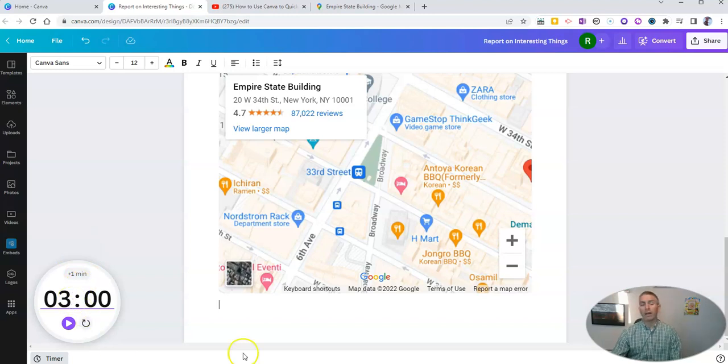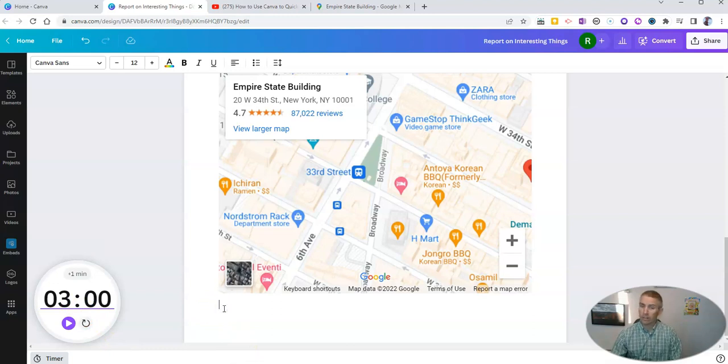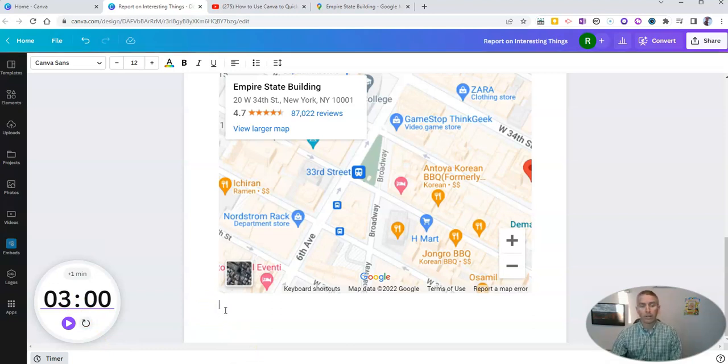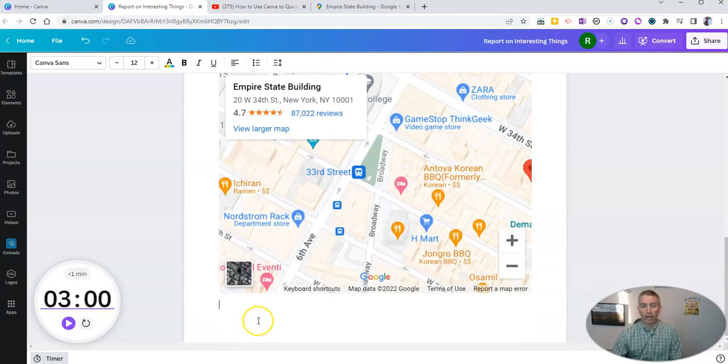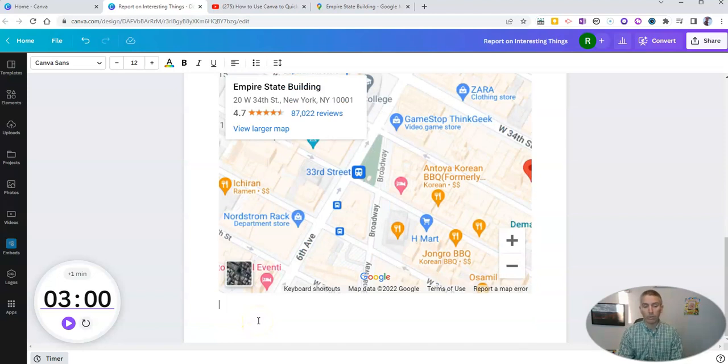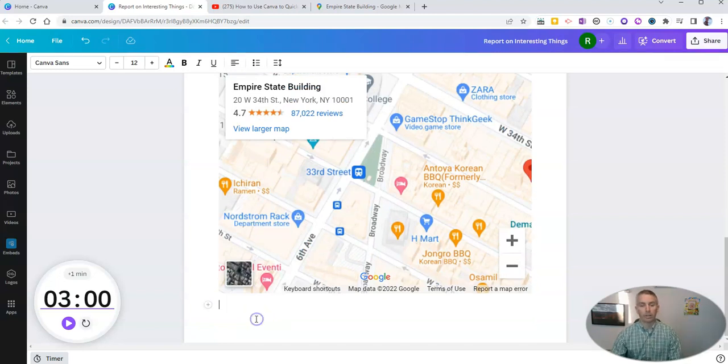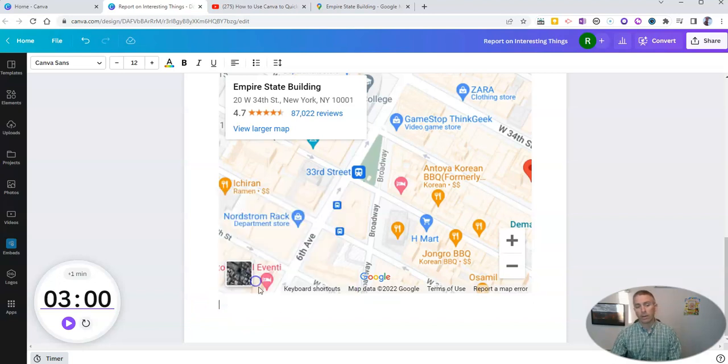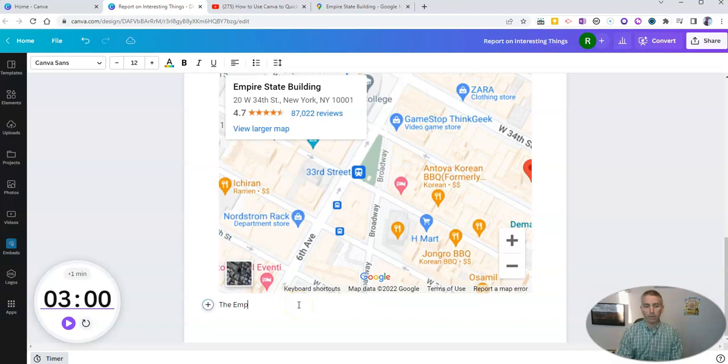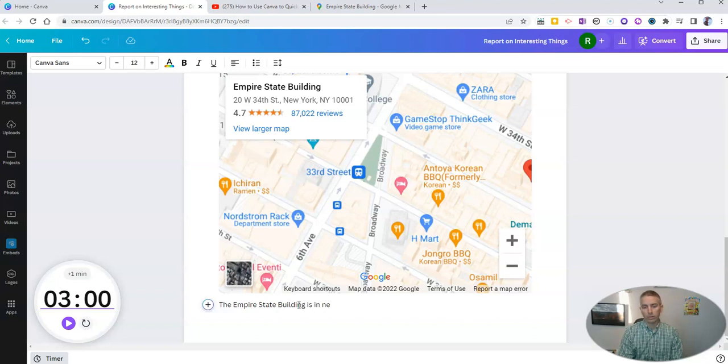Now another feature and one that I featured in a separate video earlier. Let's say that we want to use some more writing tools here in Canva. So let's say here we go with my next writing tool. And that is just some body text. I'll say the Empire State Building is in New York City.